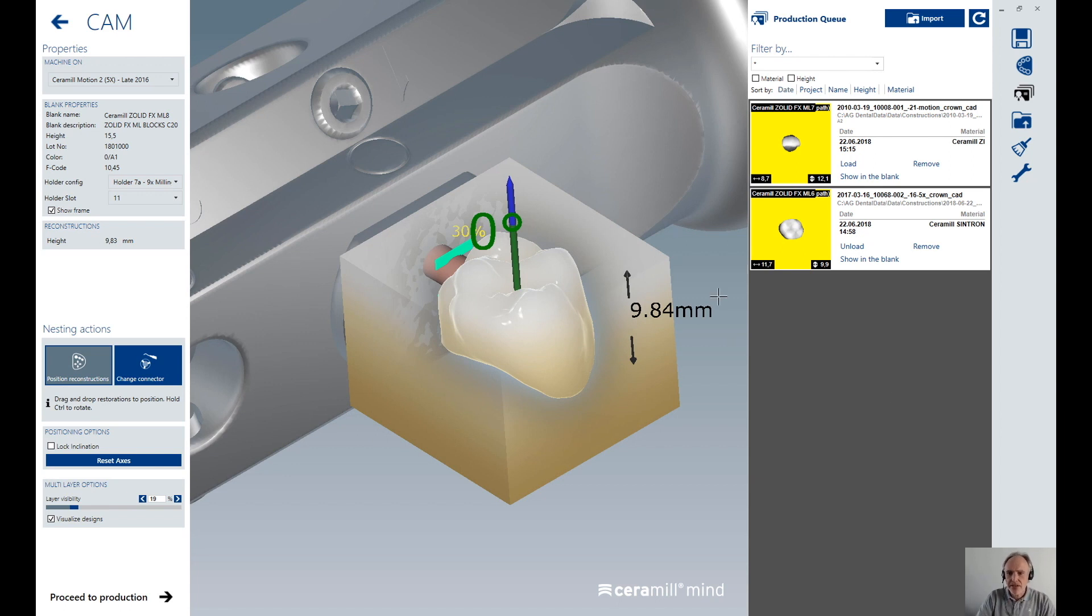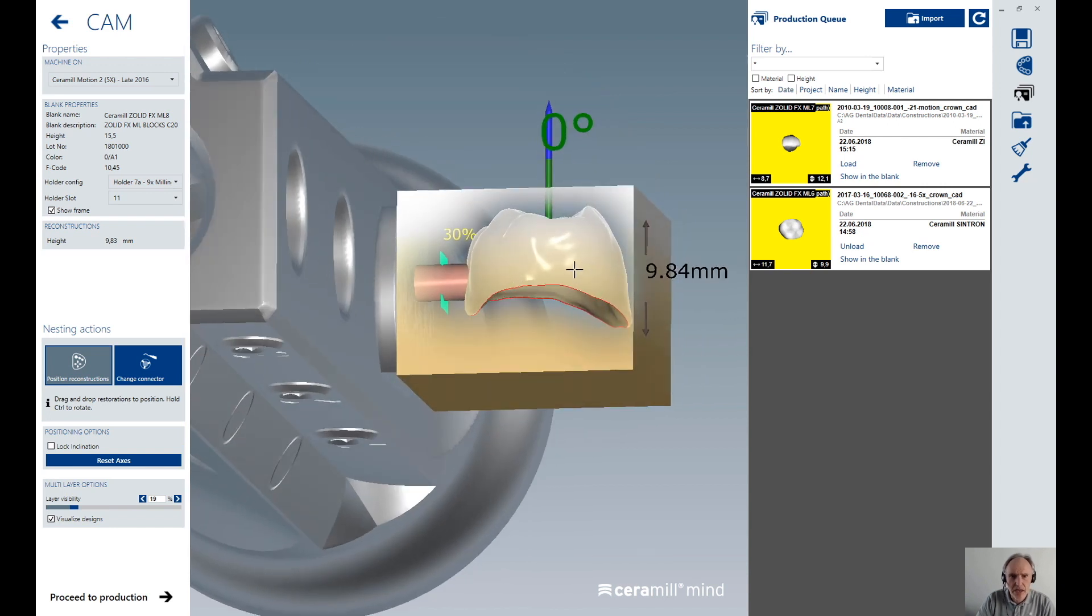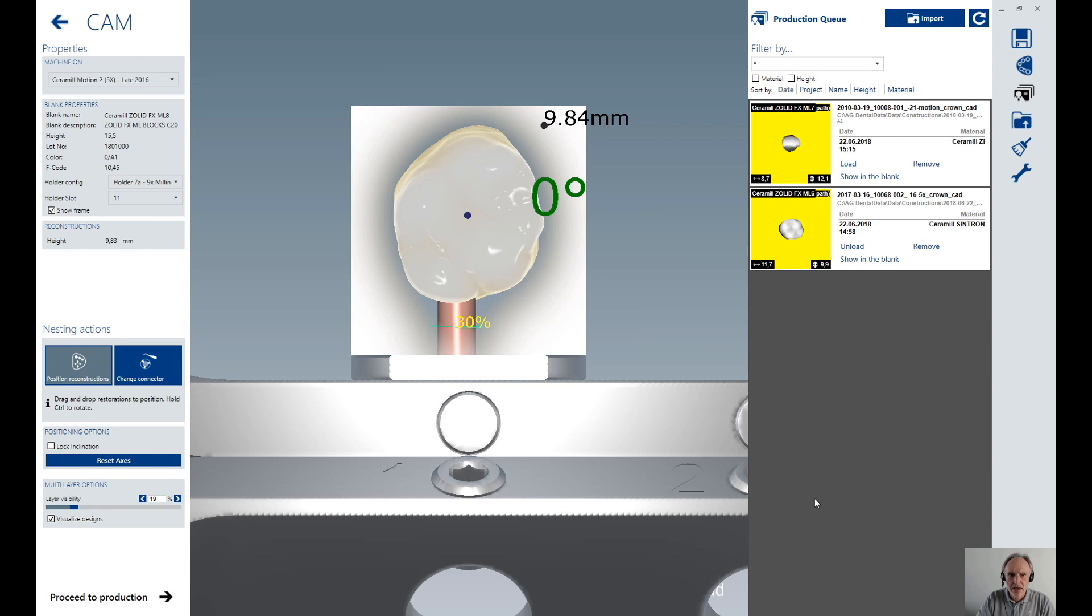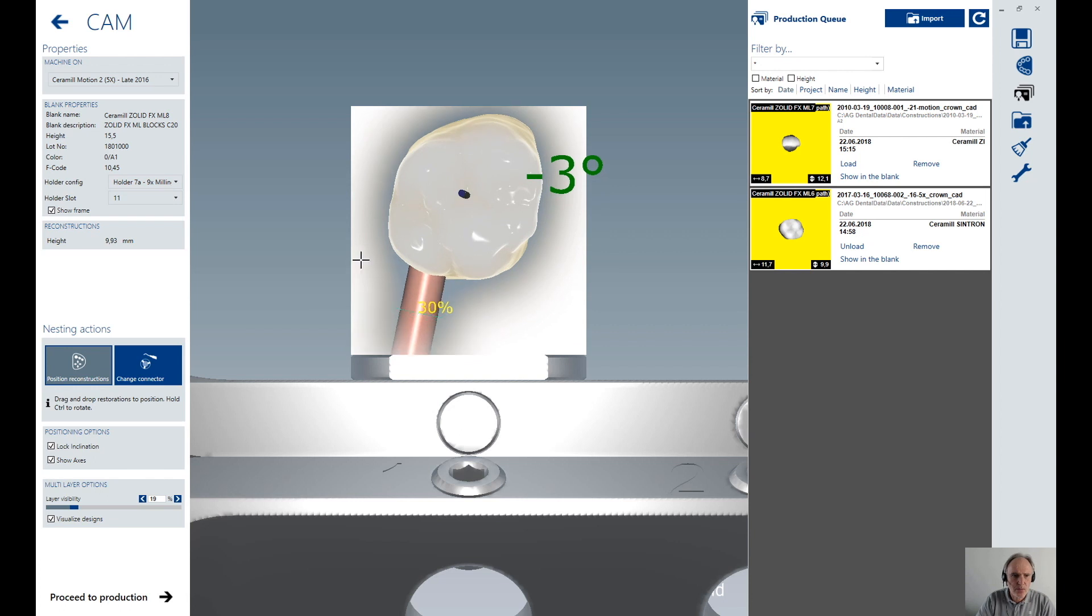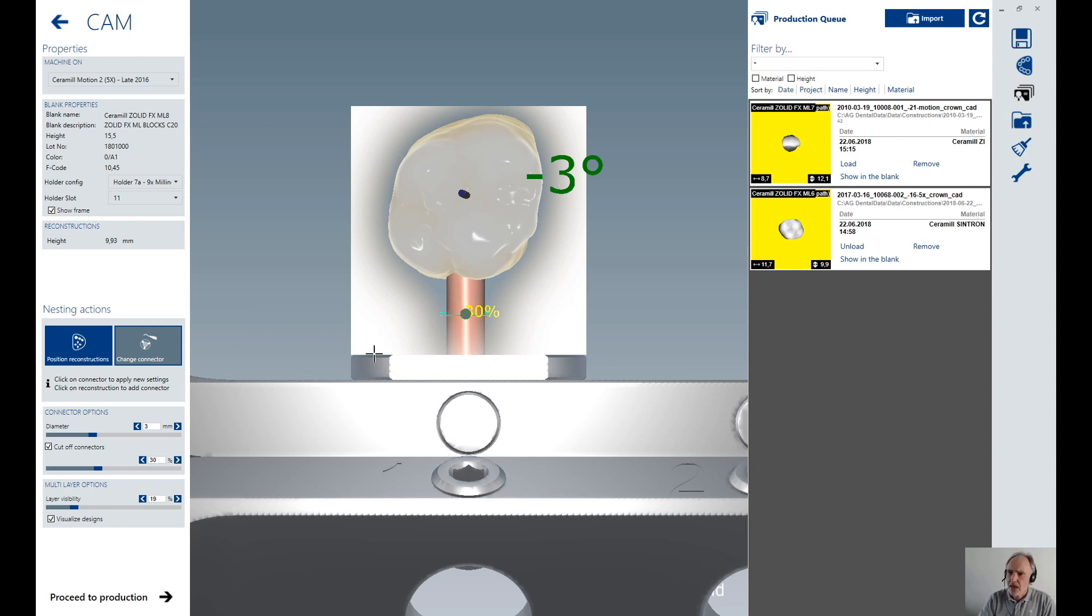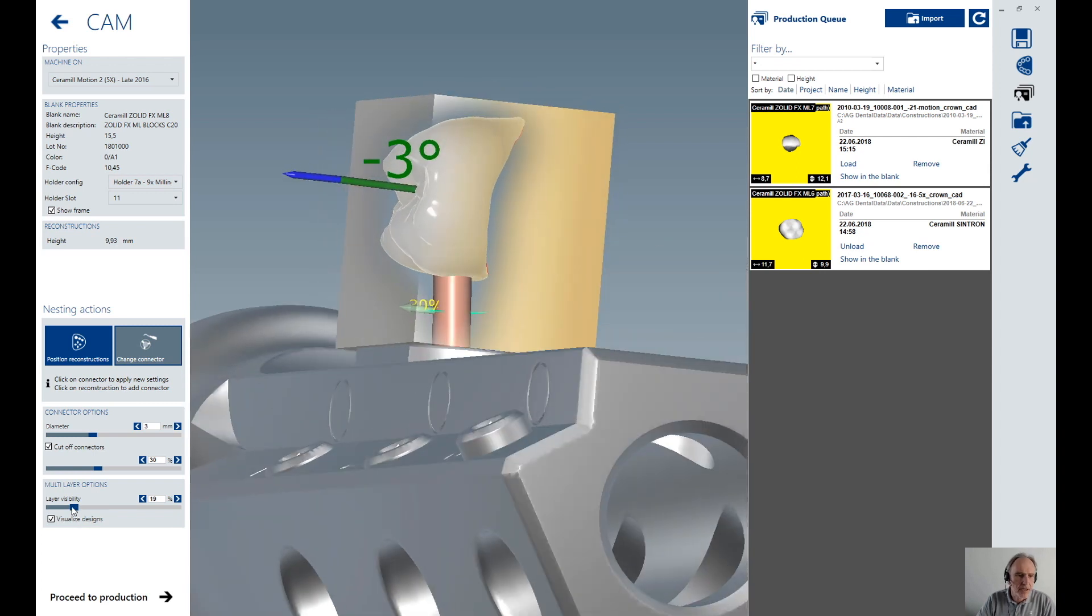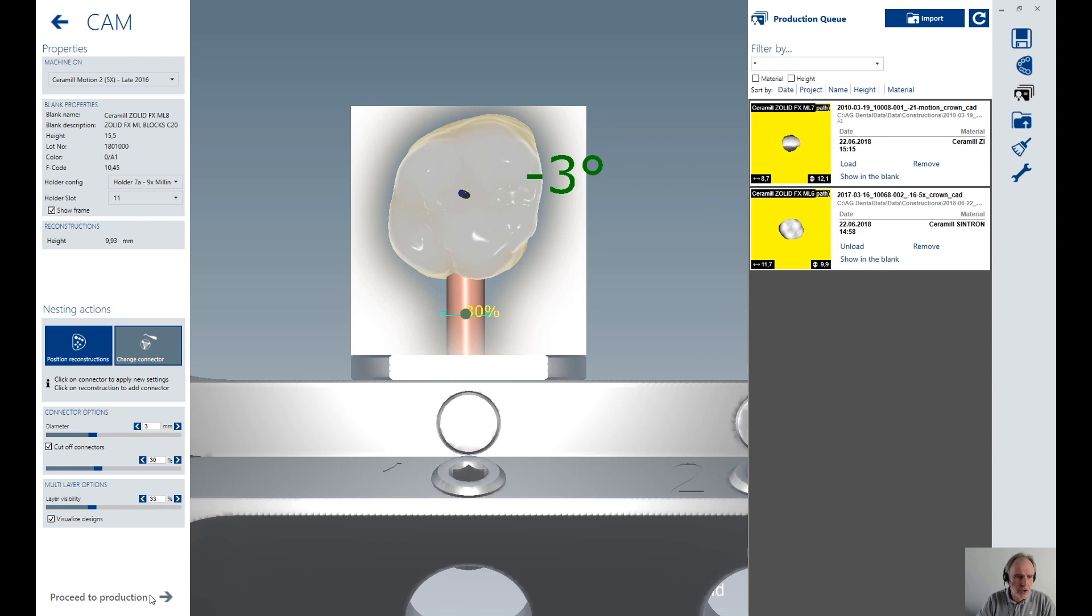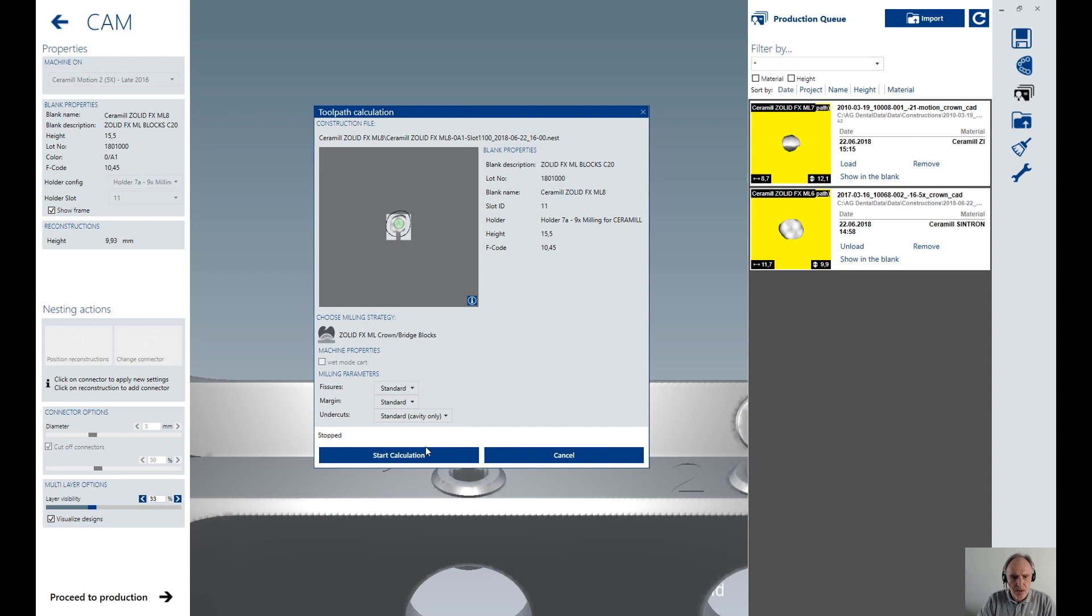After placing the crown in the right position, maybe for example I want to have it in a bright color and put it in the top of the block. Then I arrange the position in rotation, lock the inclination again, put it in the finest position and change my connector position. The connector will be cut off at 30% rest material. And here with that small slider I can even arrange the layer visibility from a smooth to a more straight view on the colors. After that I will pass to the production and I will calculate my milling path by starting the calculation. That's it for single crowns.